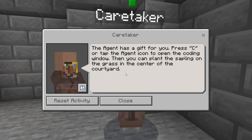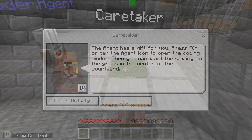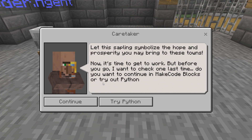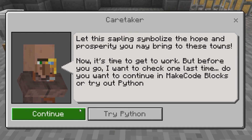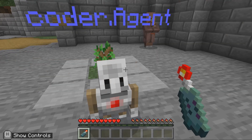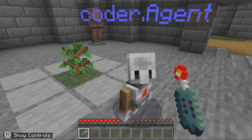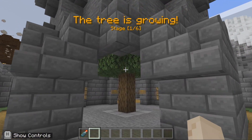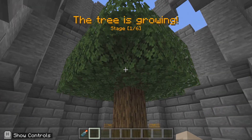The agent has given you a gift. Plant your sapling with code and it will grow as you complete the challenges in the villages. Check back and see your progress after each challenge. Now let's go find the other challenges.